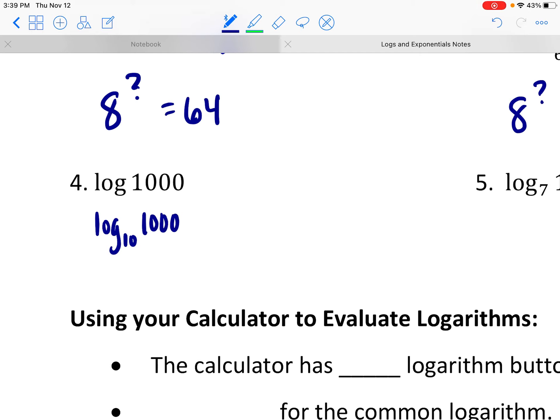You just won't see the 10 when that's the base — it's implied. So the question is: 10 to what power makes 1000? What power of 10 makes 1000? The third power. So the log of 1000 has got to be 3.